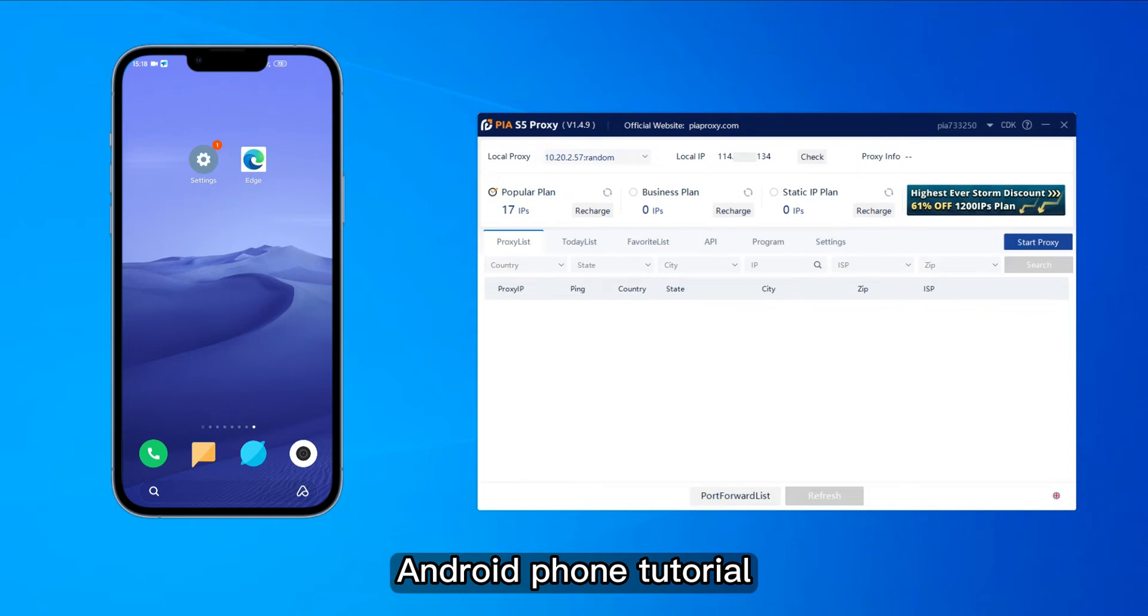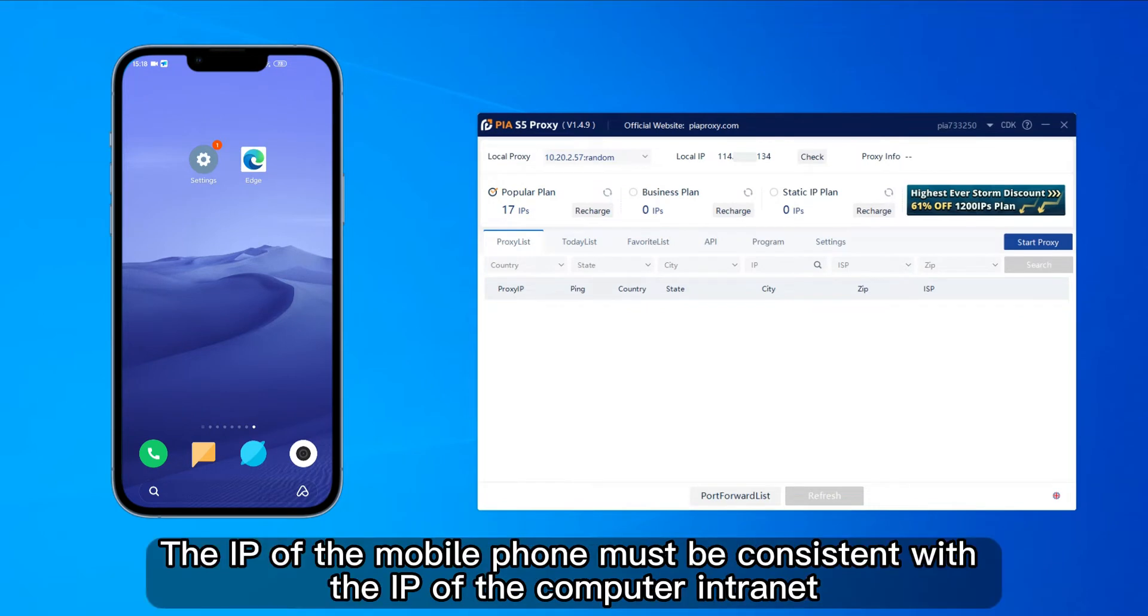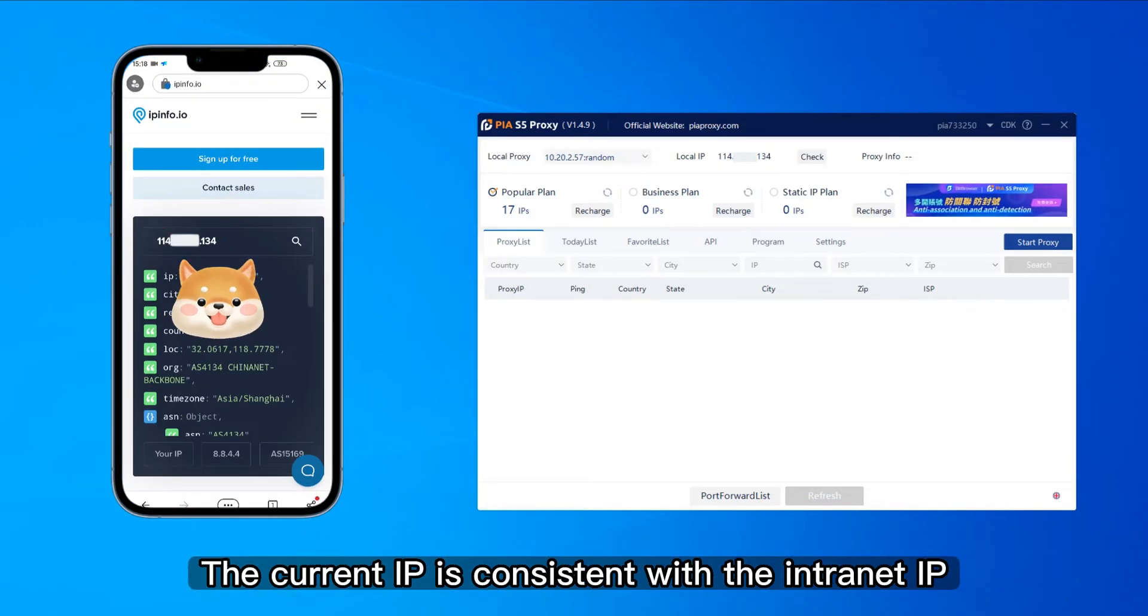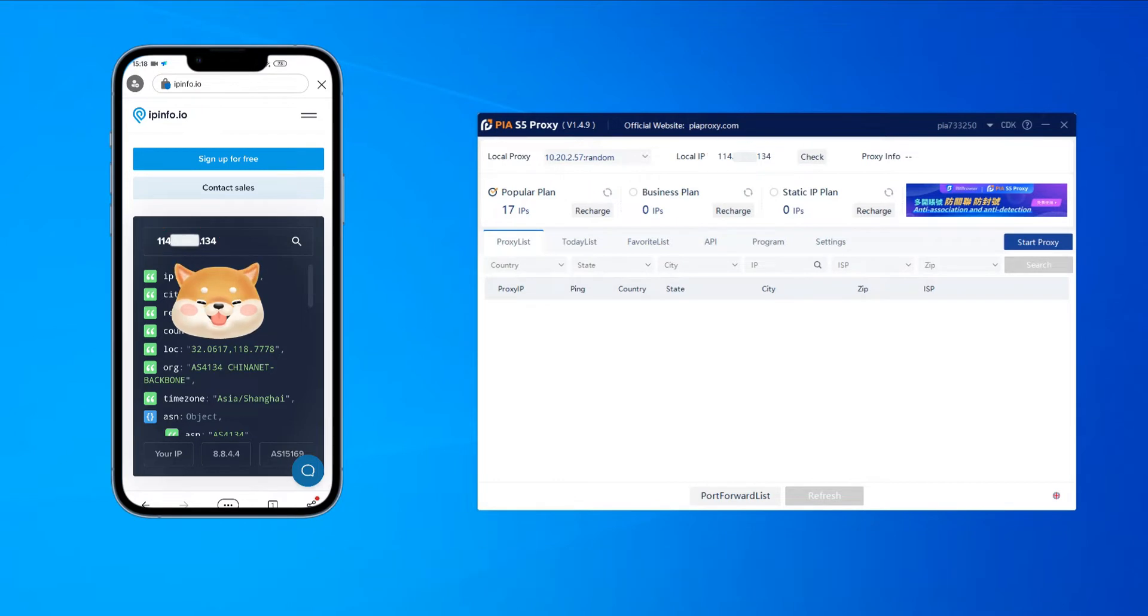Android phone tutorial. The IP of the mobile phone must be consistent with the IP of the computer intranet. The current IP is consistent with the intranet IP. Both are essential.